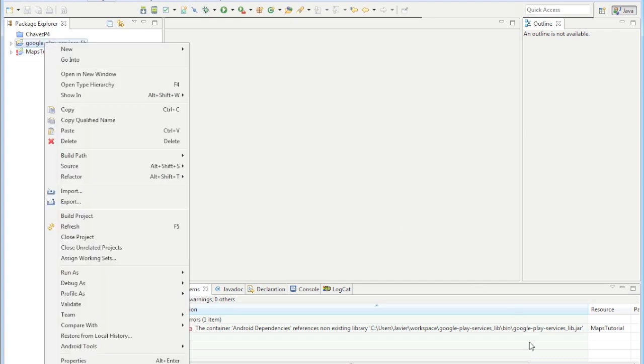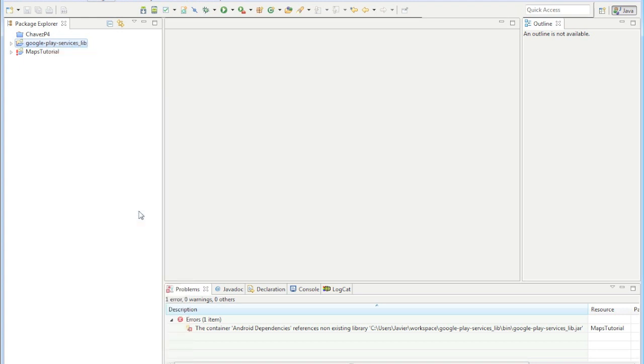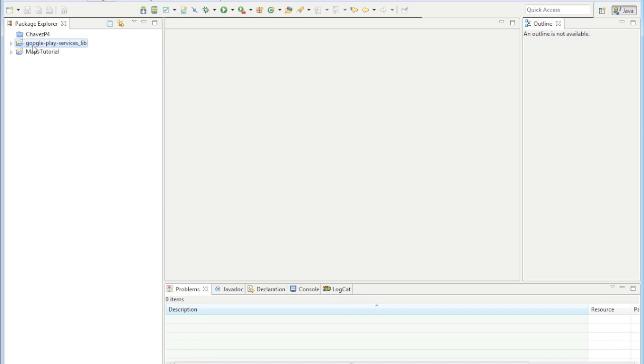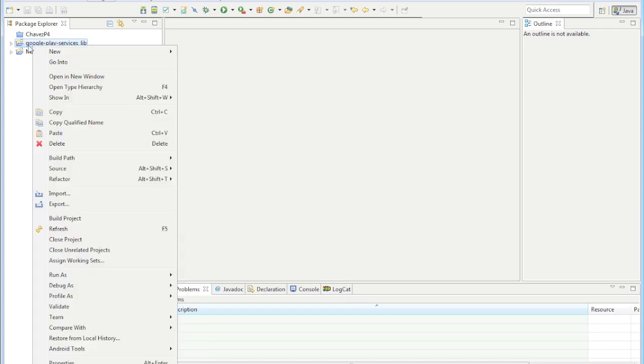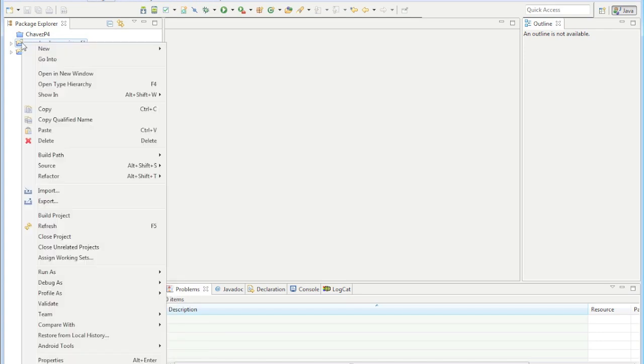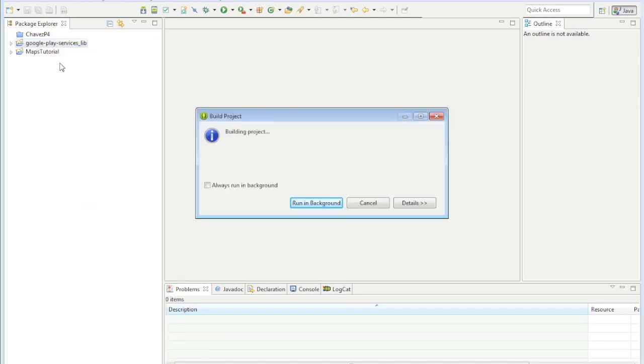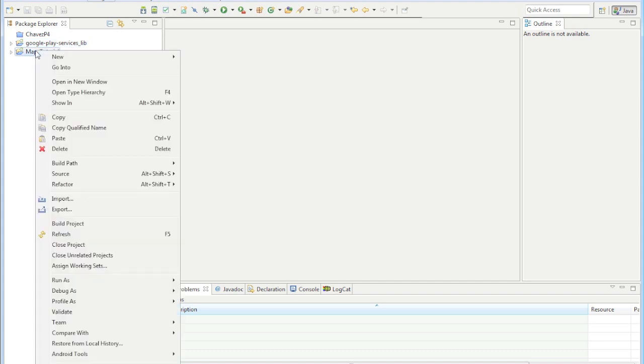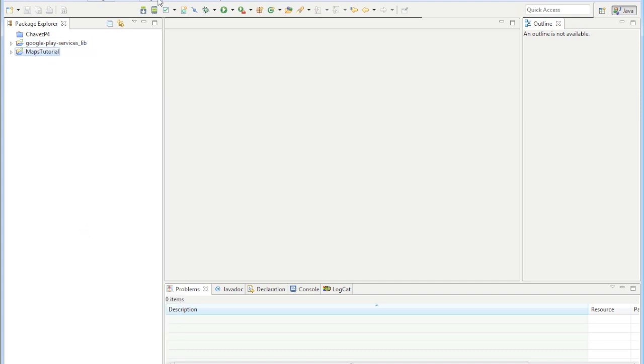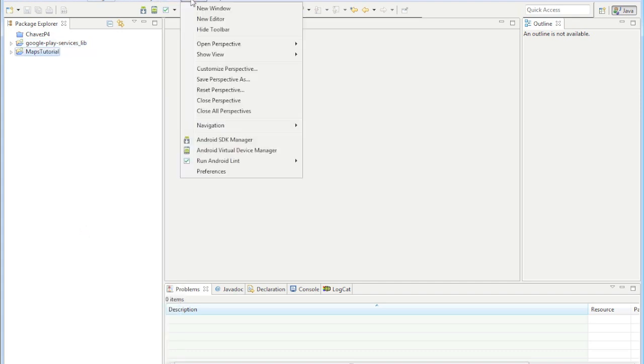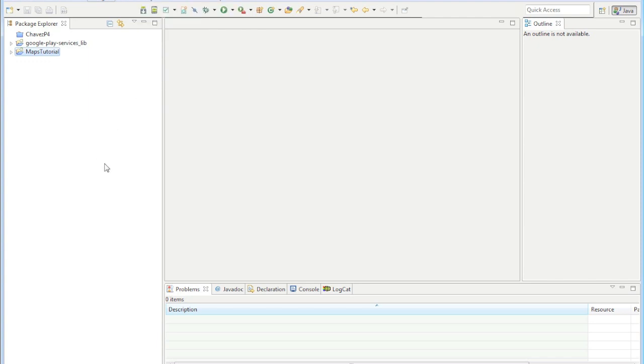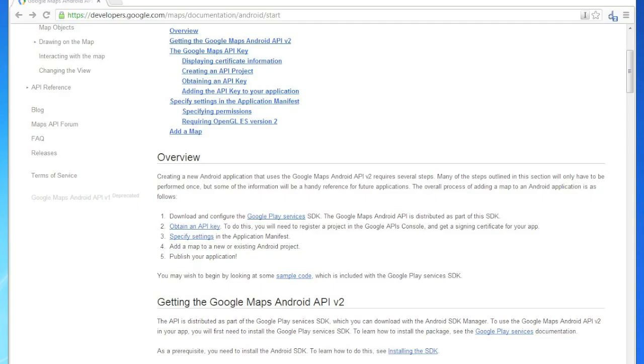What that means is you just need to build your Google Play services library project. Make sure you've clicked that library and build it. Then right click on maps tutorial and click build project. I usually turn off auto-build just because sometimes you'll prematurely build your project and it'll sometimes lose your R file.